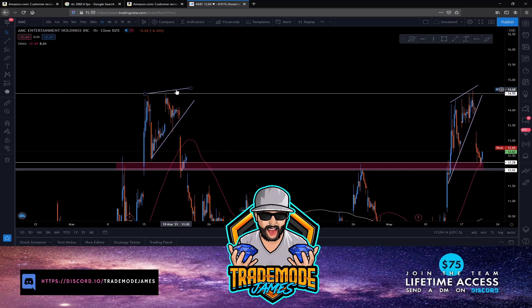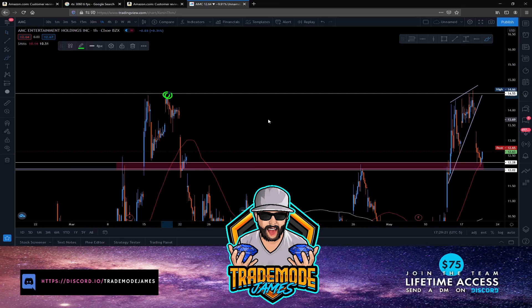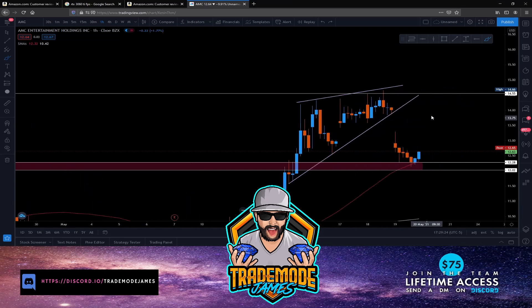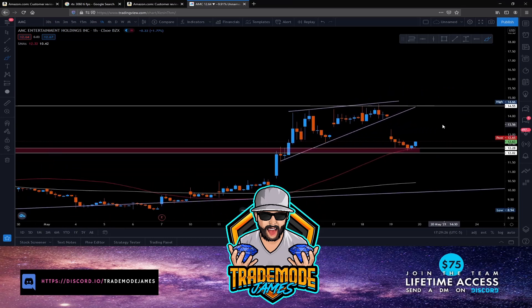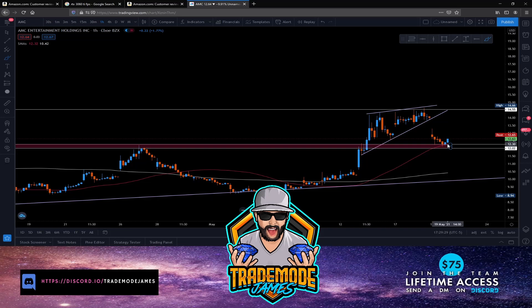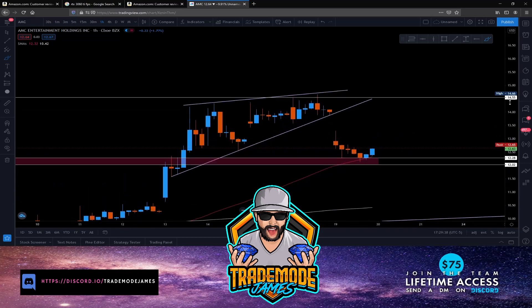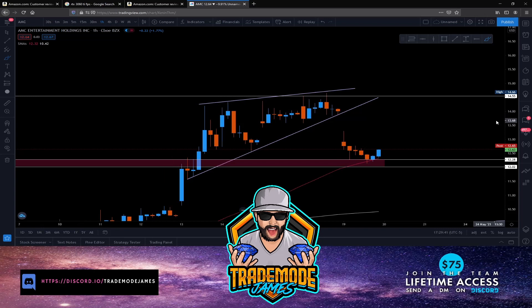Looking to the left you can see the action around $14.55 — that's about as high as it got on the last run up. We're going to have to break that level of structure to level up and continue the move to the upside. Otherwise, if we break below the demand zone we could come down and see the $10 to $10.50 range — a very real possibility, especially if people are selling off and not holding strong.